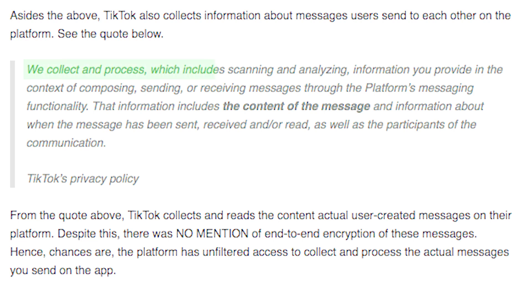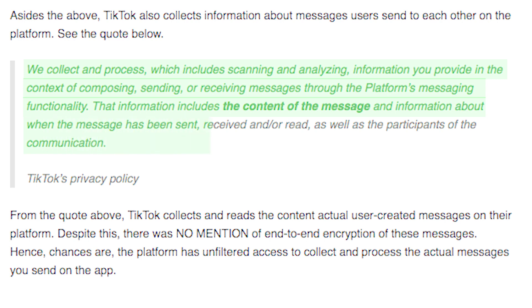Additionally, TikTok also has access to the messages you send to each other on TikTok. Again from the privacy policy: 'We collect and process, which includes scanning and analyzing, information you provide in the context of composing, sending or receiving messages through the platform's messaging functionality. That information includes the content of the message and information about when the message has been sent, received or read, as well as the participants of the communication.' This means TikTok has all this information even without your explicit consent.